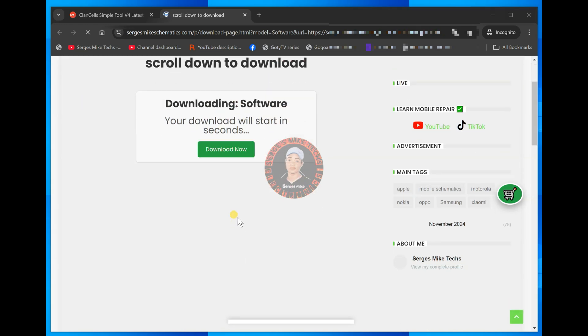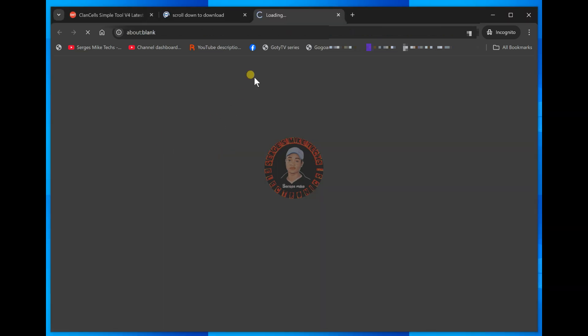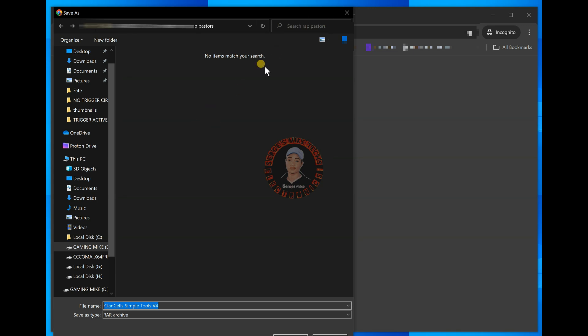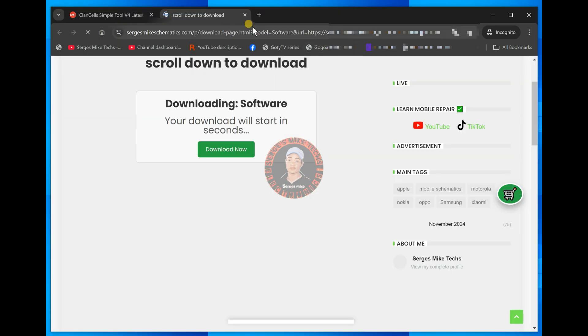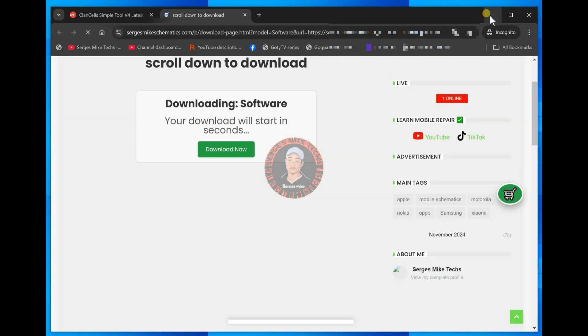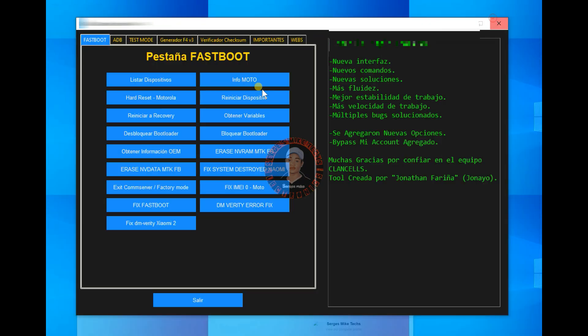If there are ads, scroll down and after the countdown, you'll have this download link right here and all you have to do, you click on it, as you can see, just save it somewhere in your PC and install the tool.